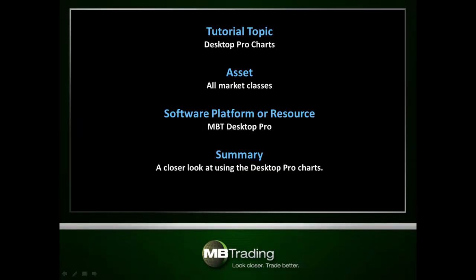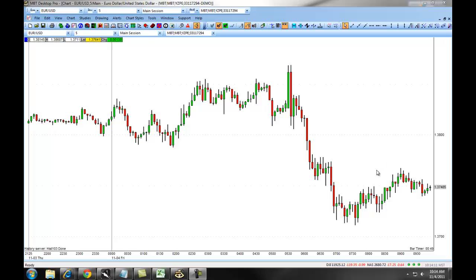This presentation covers how to use the Desktop Pro charts for various market classes. The following presentation will teach you how to place orders on the Desktop Pro platform through the charts — in other words, trading off of the chart.